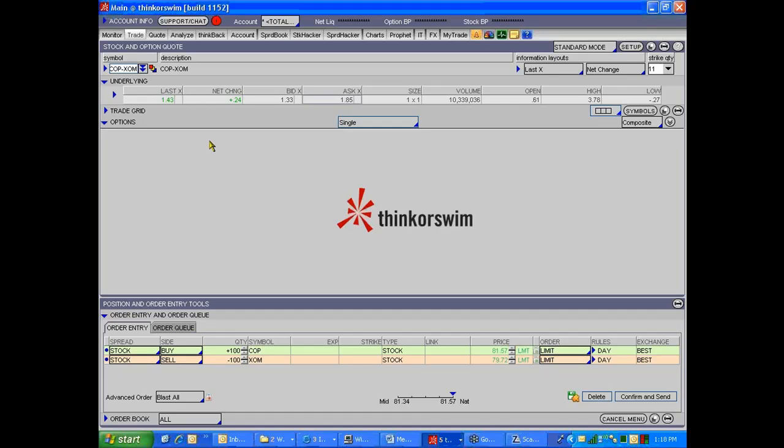Well sure Tom, why don't you just buy a call in Conoco and buy a put maybe in ExxonMobil. The problem with doing that is even though the stocks might be pretty liquid, the options in this stuff are not terribly liquid.